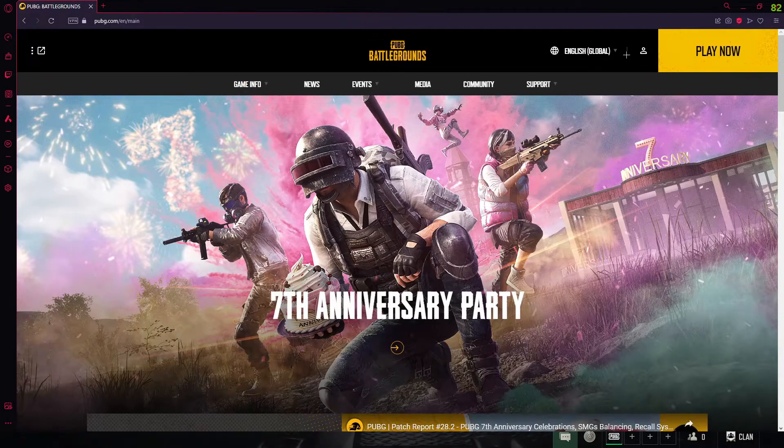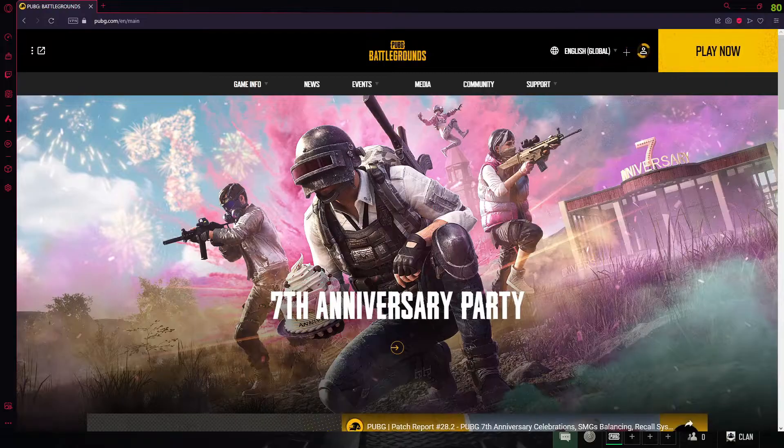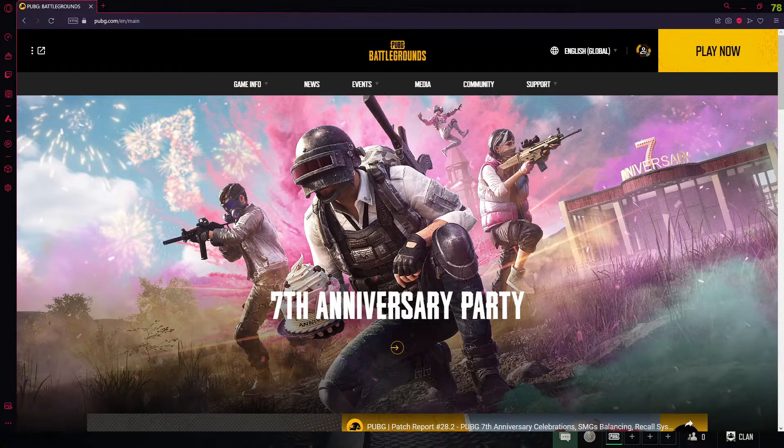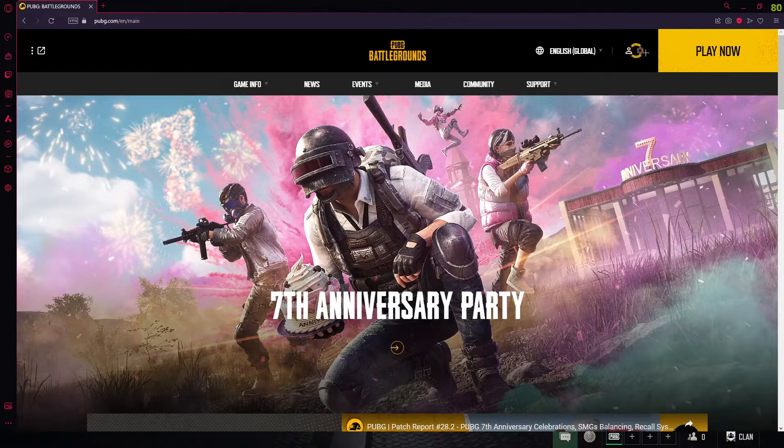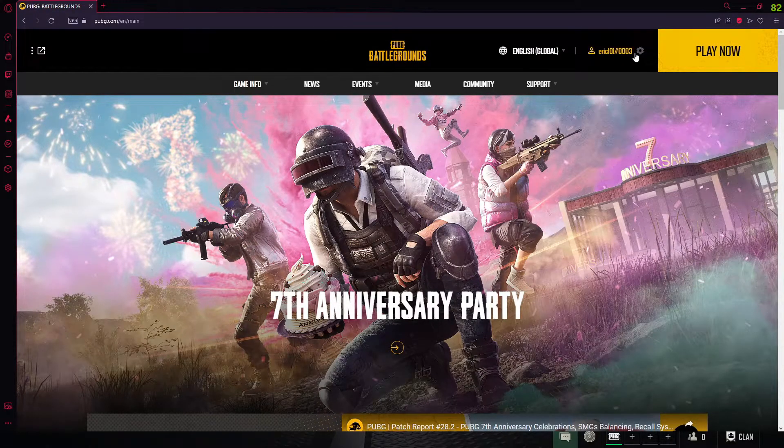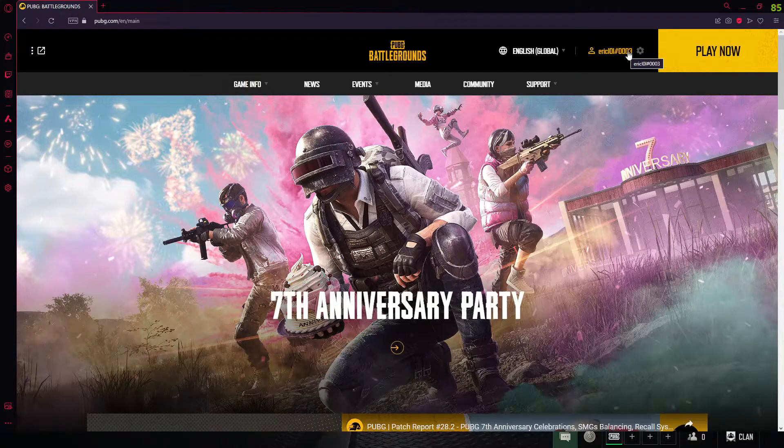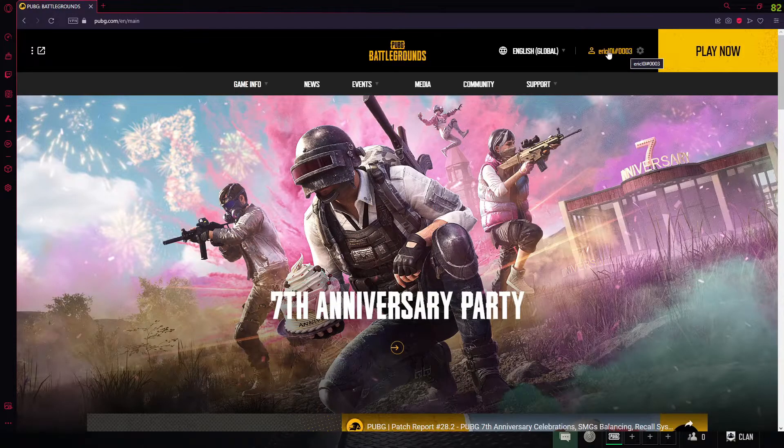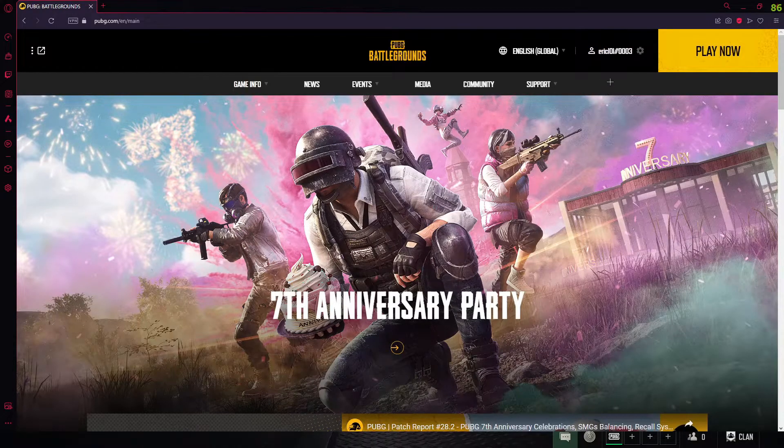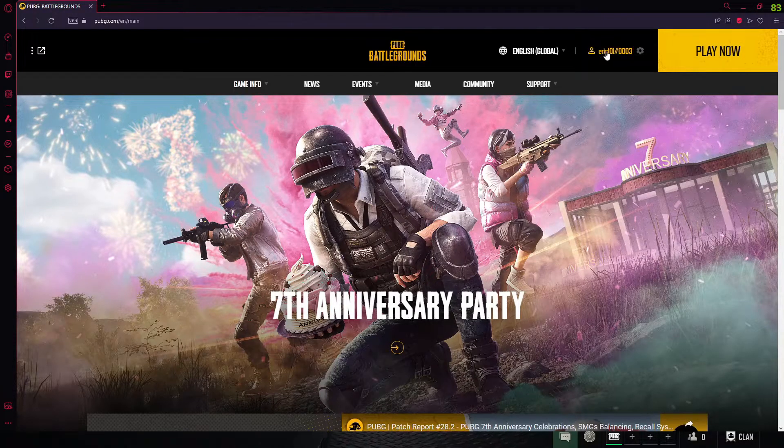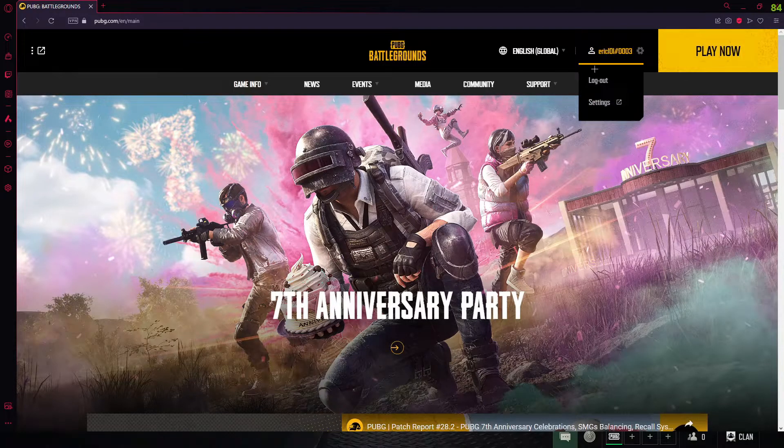Now it will ask you to log in with whatever platform you play on - Steam, Epic, any platform. Just log in, and after that you have logged in, come here and click on your profile, and after that go over to settings.